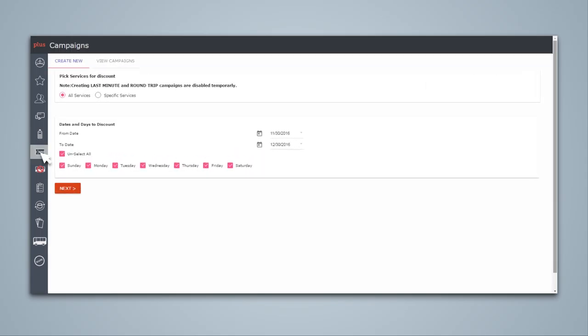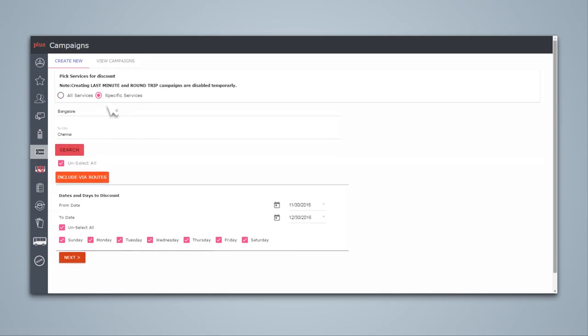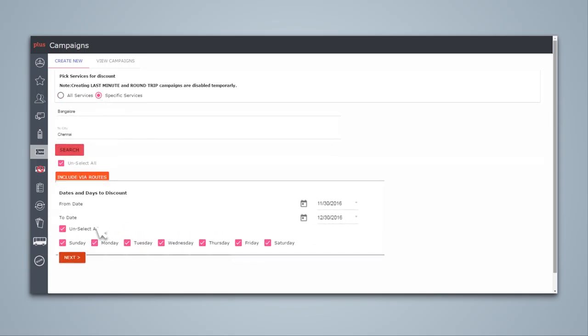In Campaign Feature, you can launch personalized offers for your customers. You can leverage details provided in Market Analytics to create customized offer campaigns. On the Campaign tab, you can choose specific bus routes and add filters, like Days to Discount, Dates to Discount, and Discount Details.